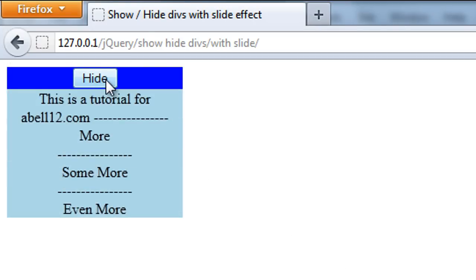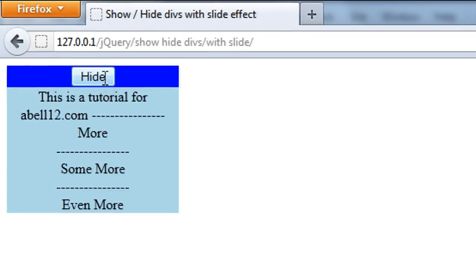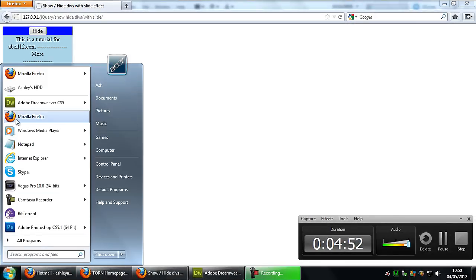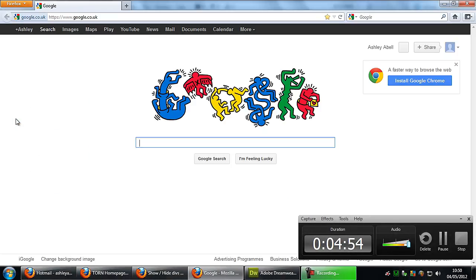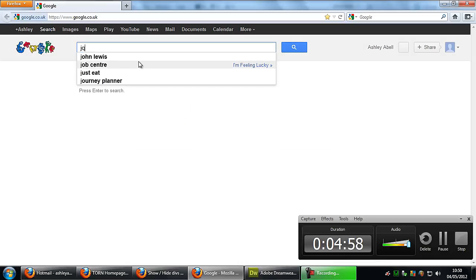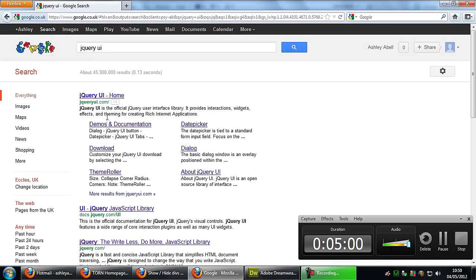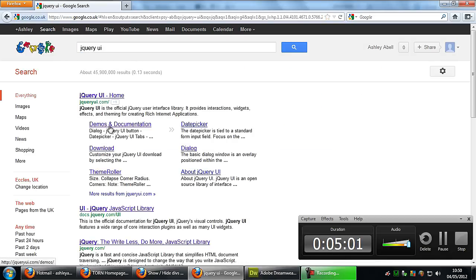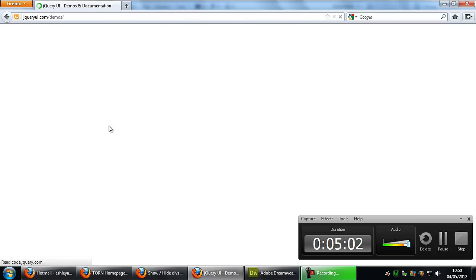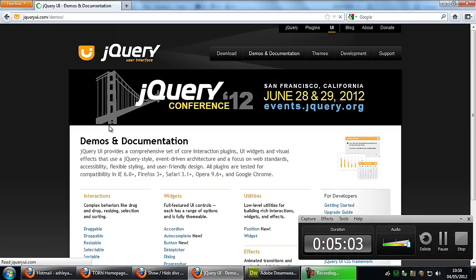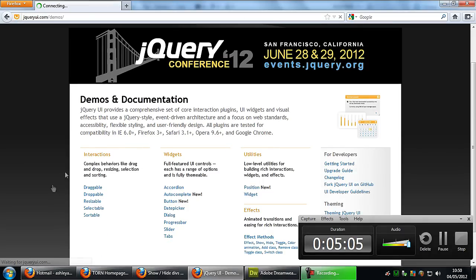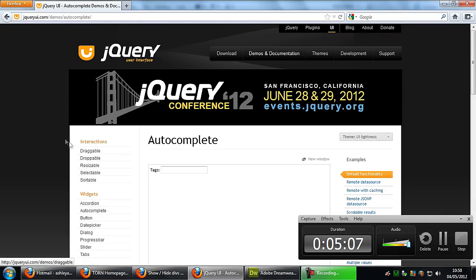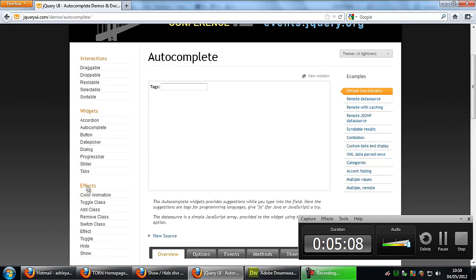Okay. And to actually look at what parameters you can actually put into the hide function, what you can do is if you go to the jQuery UI, if you go to demos and documentation, and then just click on one of these here. It doesn't really matter at the moment.